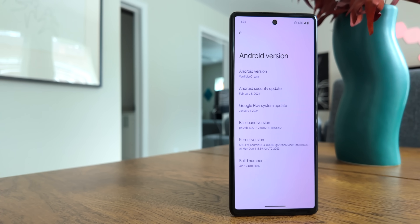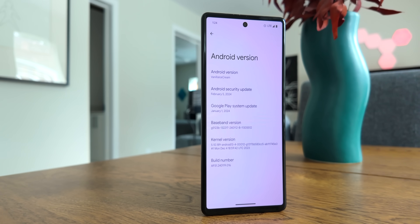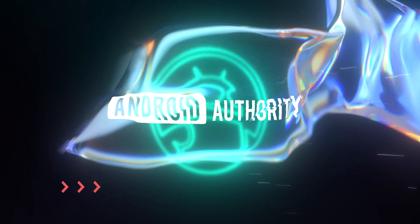Today Google launched the very first developer preview for Android 15 and I have it installed here on my Pixel phone. I'm going to go over all the important new features in the latest version of Android.